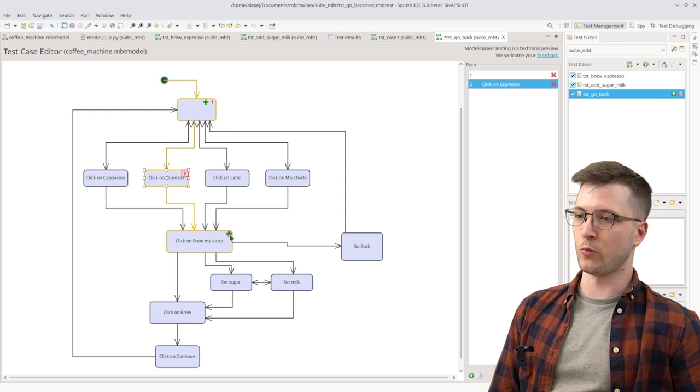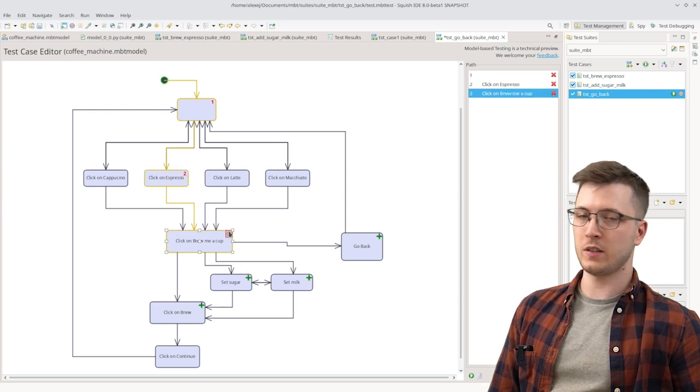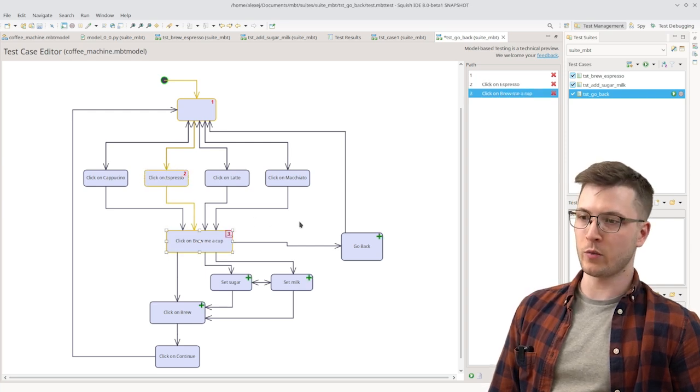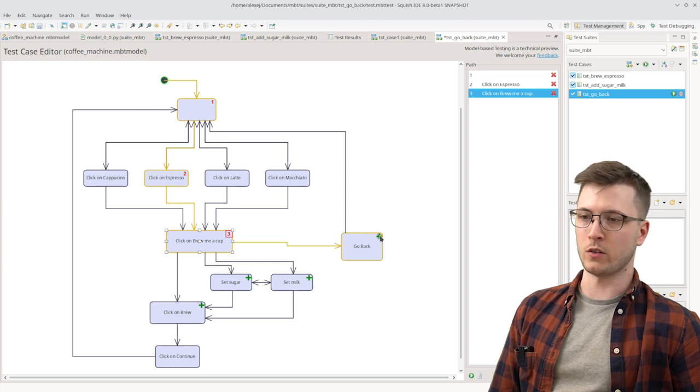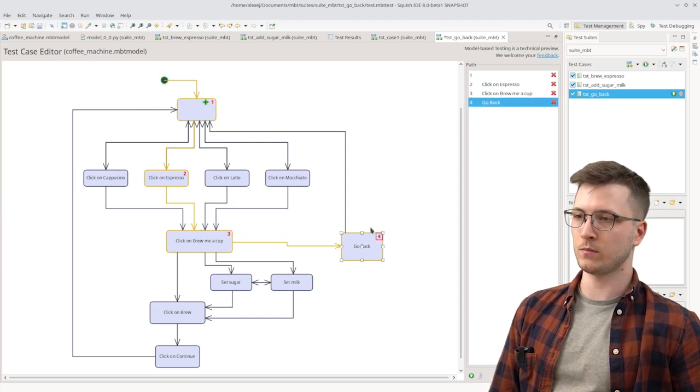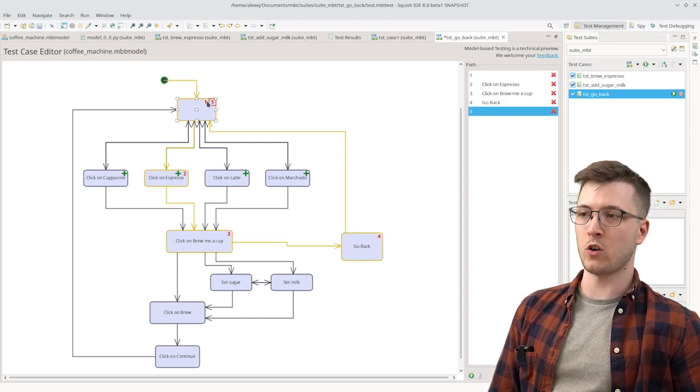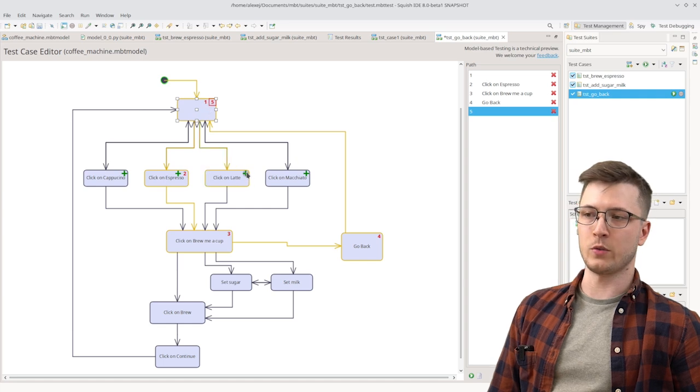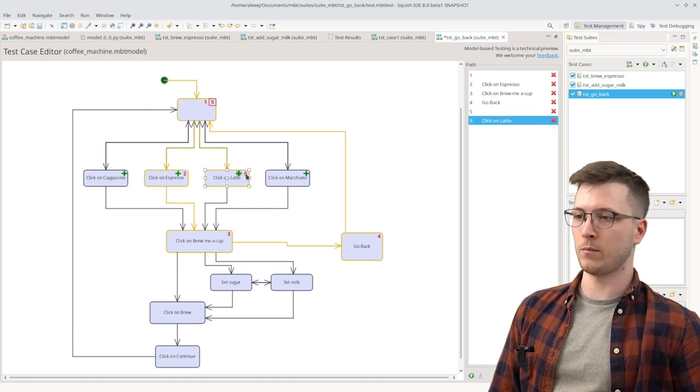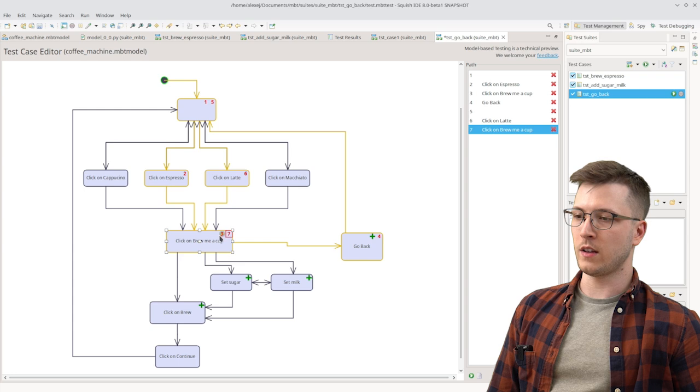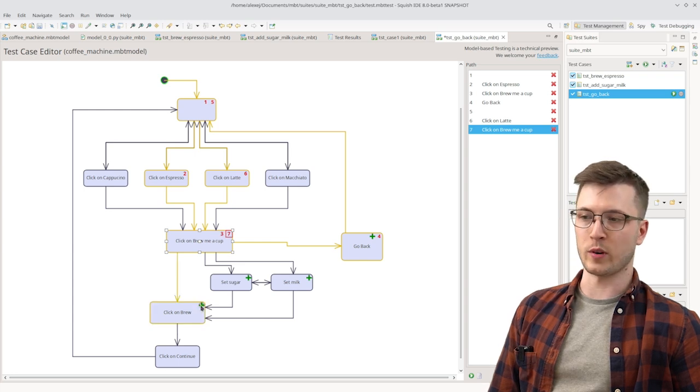Click on brew me a cup. But then we realize that we actually wanted a different beverage. So we want to click on the back button. We end up again on the home screen and then we can choose something different. Let's go with latte. And then let it continue with the brewing process.